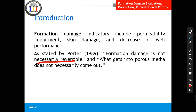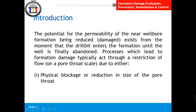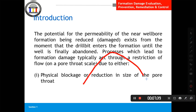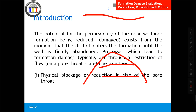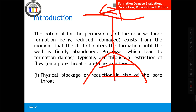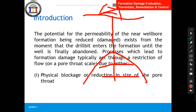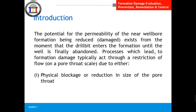The potential for permeability reduction near the wellbore exists from the moment the drill bit enters the formation until the well is finally abandoned. It starts when the drill bit hits the pay zone. Once the drill bit reaches the pay zone, formation damage can start — the drilling fluid is circulated, you have to do completion, perforation, and all these operations can trigger formation damage. Unconsolidated formations where sand or dust particles can migrate to surface also pose a big risk.